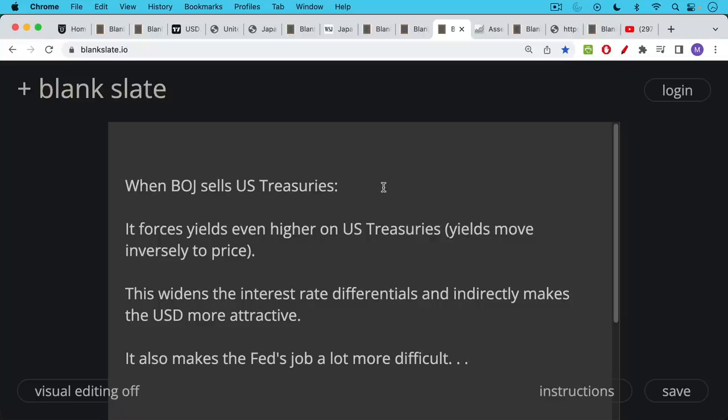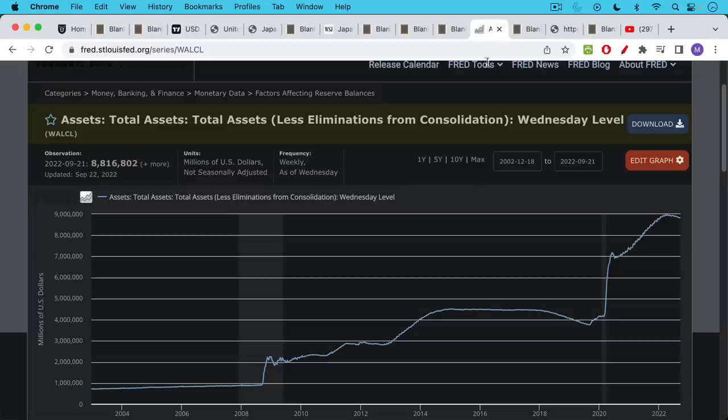So BOJ selling treasuries widens those interest rate differentials, indirectly makes the U.S. dollar more attractive. And this also makes the Fed's job a lot more difficult. And that's what I want to talk about now.